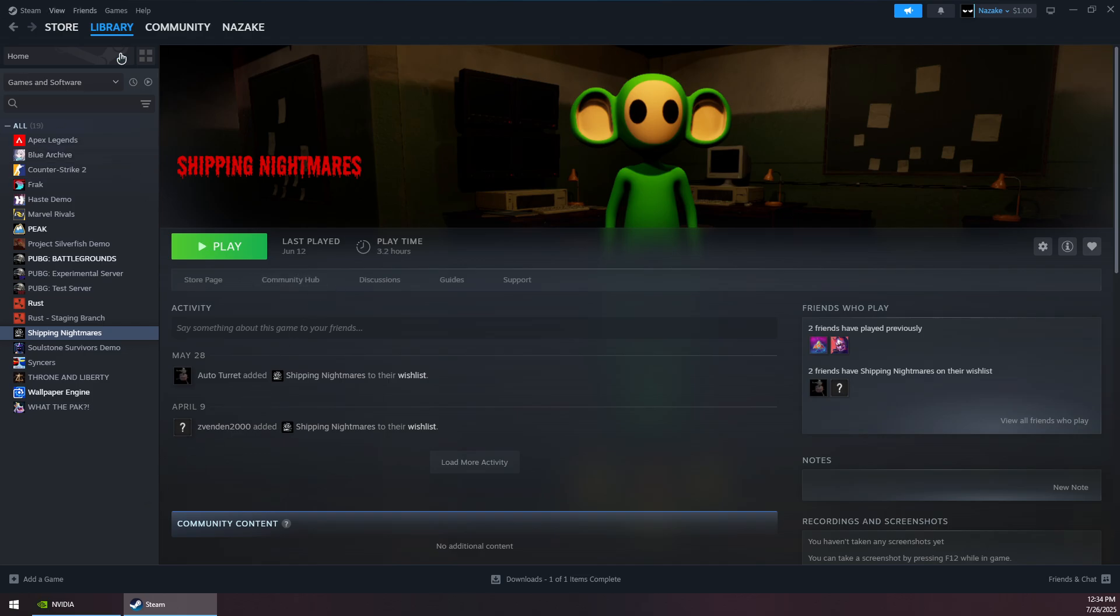Launch Steam again and play the game. This should solve the crashing issues. Thank you for watching and subscribe.